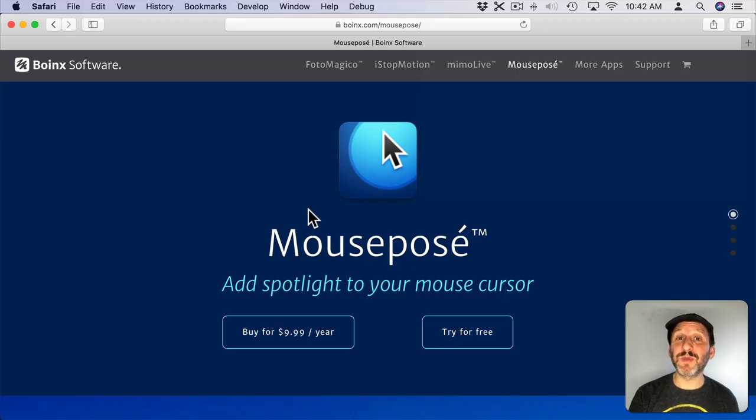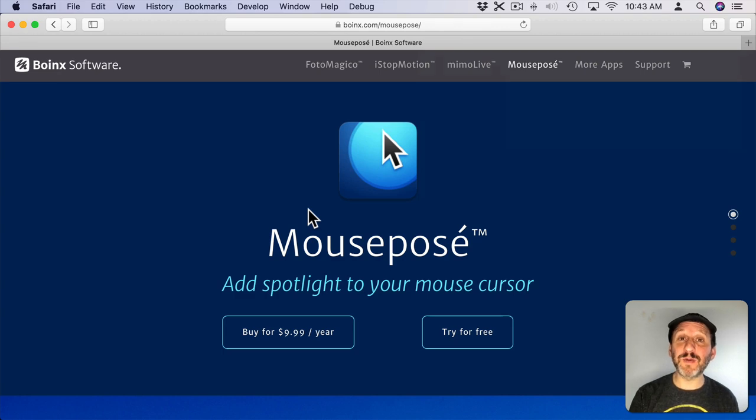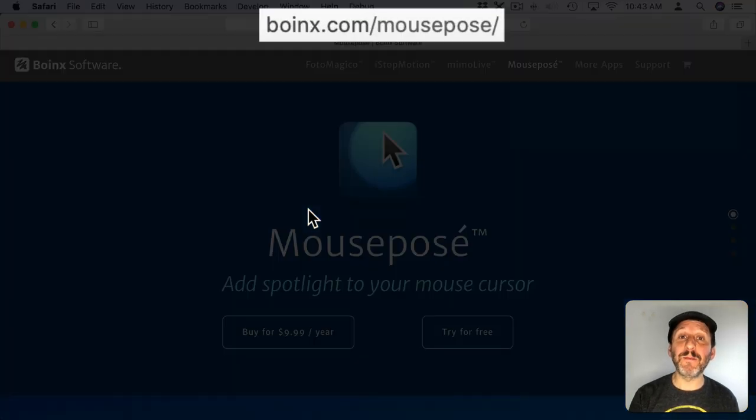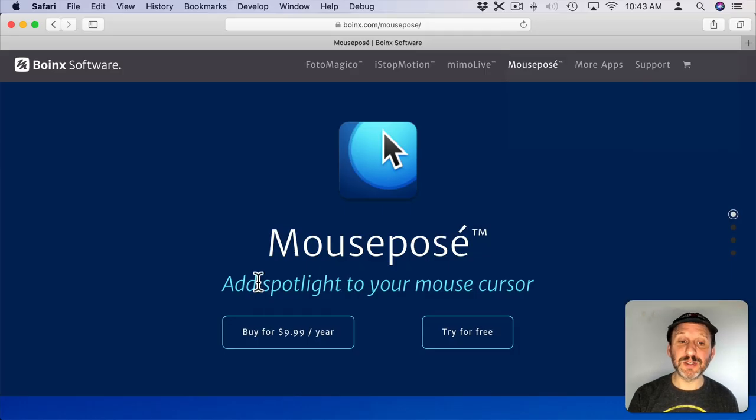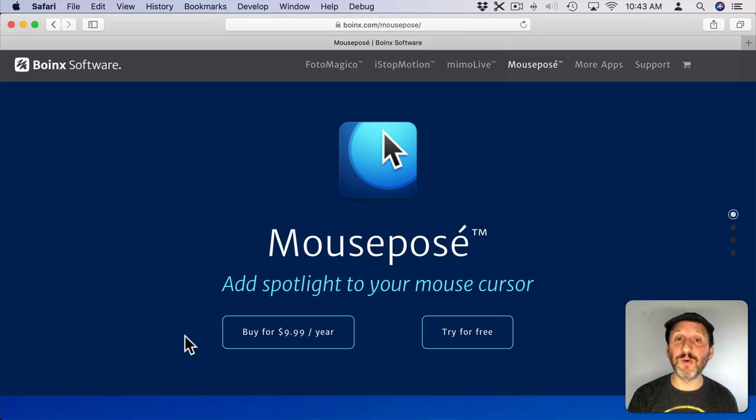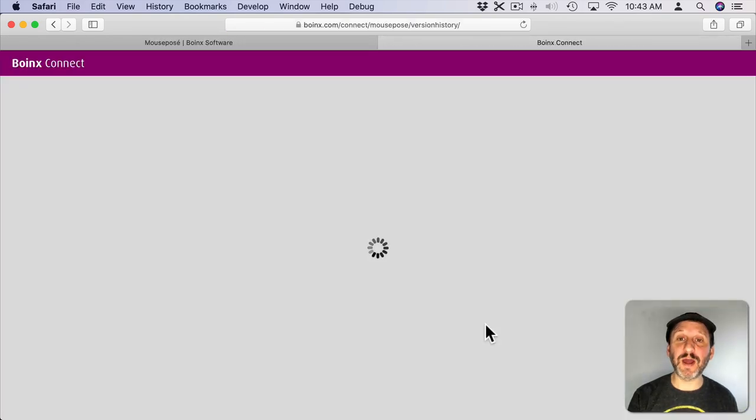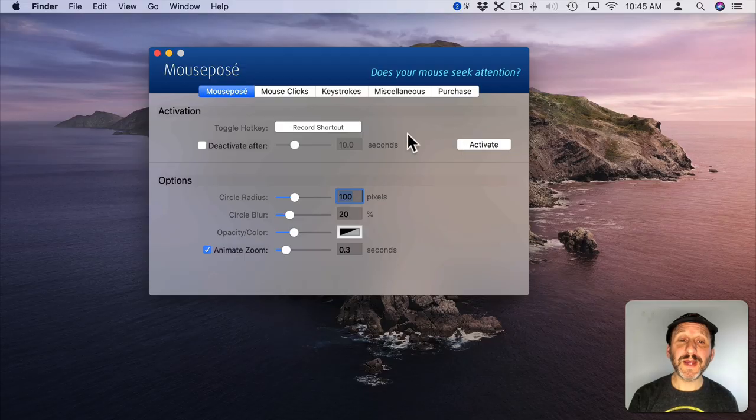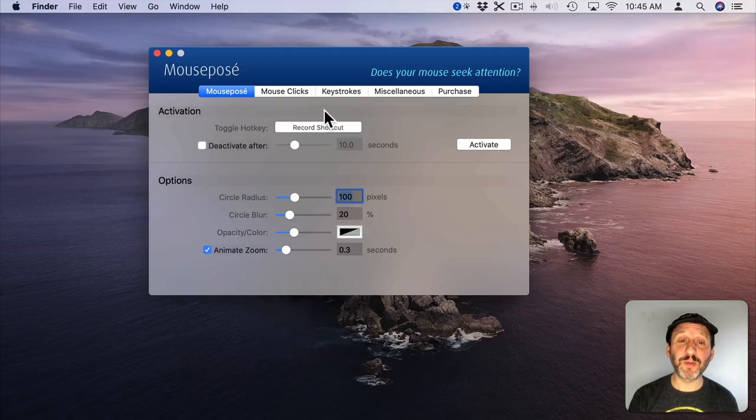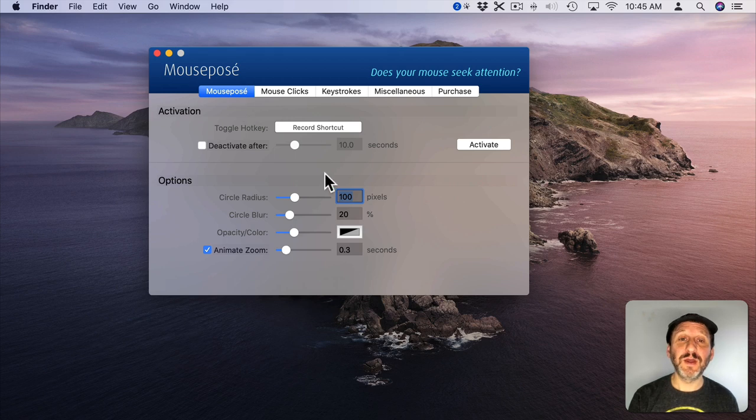So next let's look at some third-party apps that have a lot of functionality. One that's been around for a long time from a well-known Mac developer is Mouse Posay by Boink Software. So this is a subscription for $10 a year. It does have a free trial. So once you've granted it the proper permissions, you can do a whole bunch of different things here.